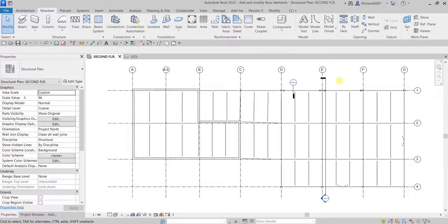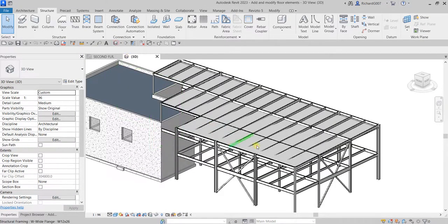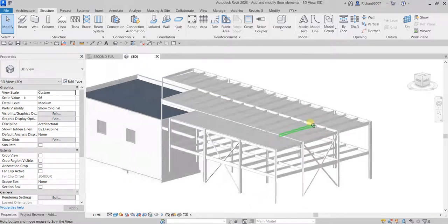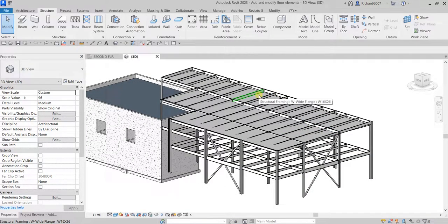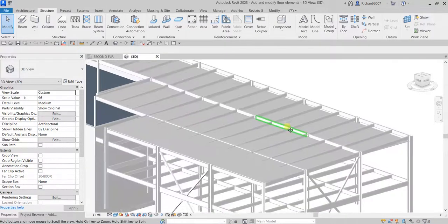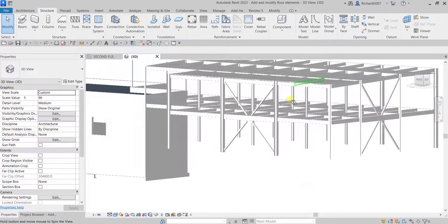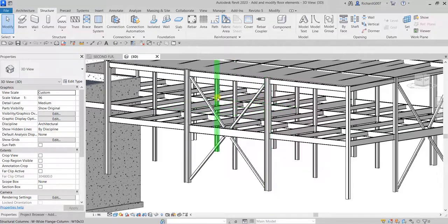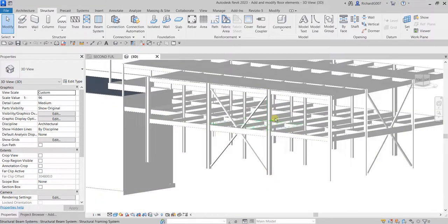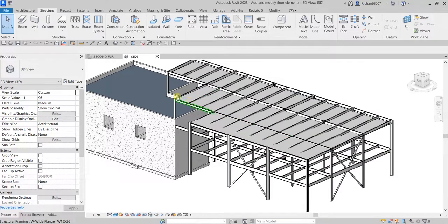What's up guys, Learning with Rich here. In this video we are going to add a floor, add a shaft opening, and modify the slope of our existing roof deck. Looking at the 3D view, we can see how it looks right now — the roof deck slope isn't nicely created. We'll fix that, then create the floor and an opening for it.